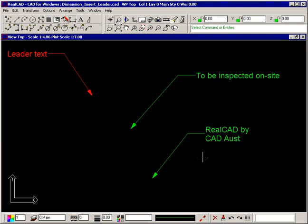If any part of the leader needs to be repositioned, this can easily be done using the leader's handles. First, select the leader.